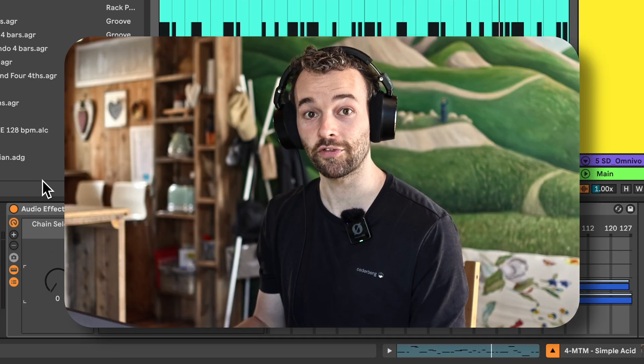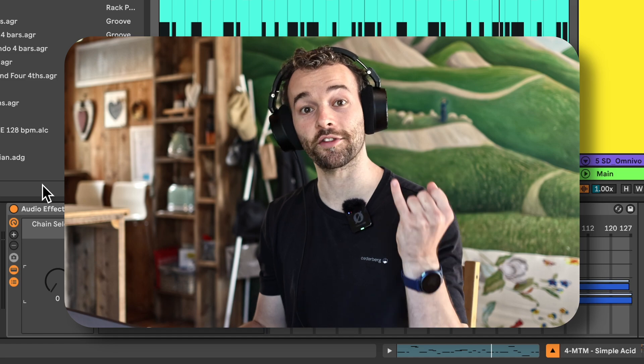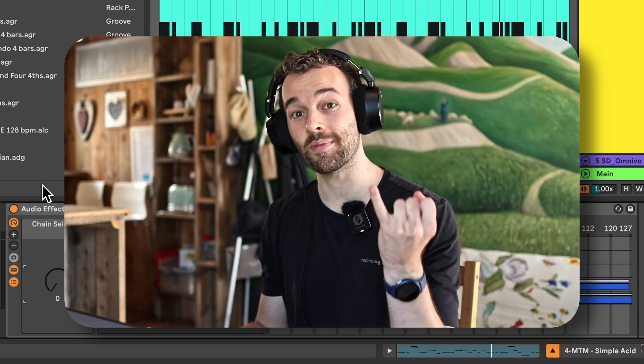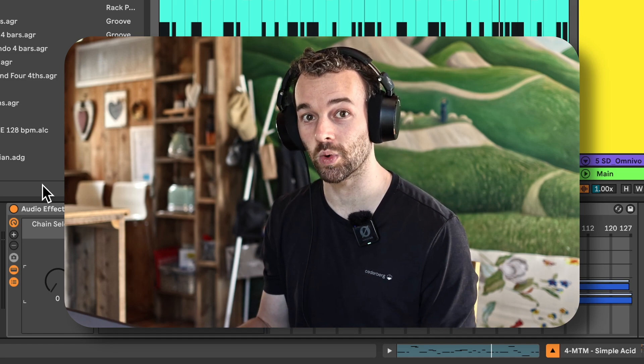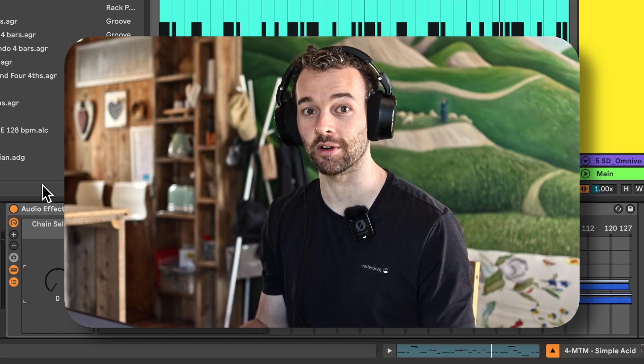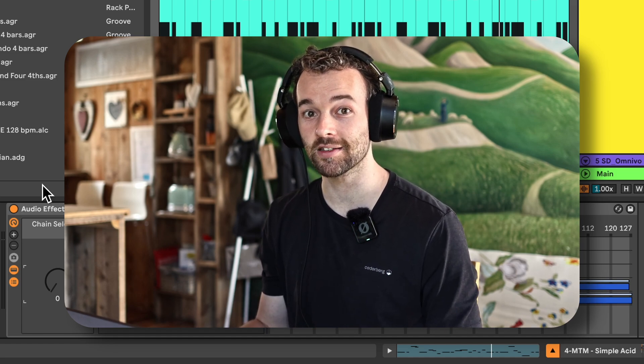This is really useful, and of course it works for key zone mapping and velocity zone mapping as well in instrument racks and MIDI effects.